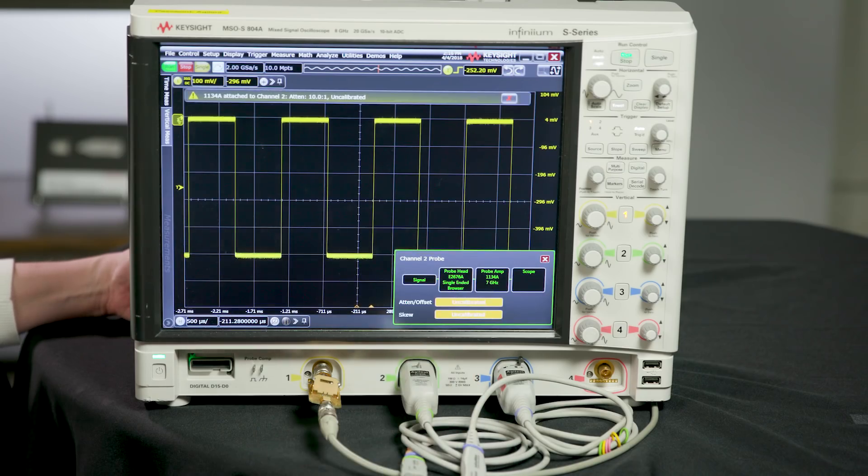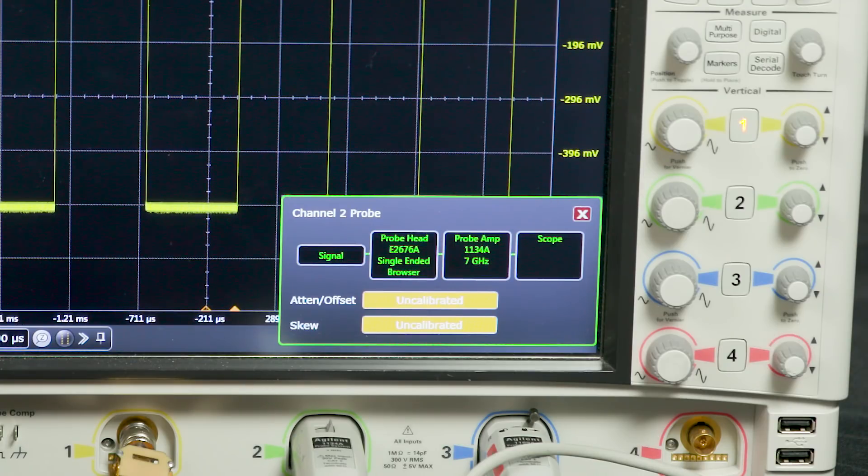Each probe's output and each oscilloscope's input characteristics will differ due to slight component variations. This is comparable to when you measure two 1-ohm resistors — neither of them will be exactly 1 ohm, but they are within a tolerated range to meet their specification. You can take some of this variability out of the system by calibrating your probe to the oscilloscope input, which helps prevent major amplitude changes and skew errors. Keysight oscilloscopes can recognize Keysight active probes and give you a message on the screen if your probe is not calibrated to your oscilloscope.